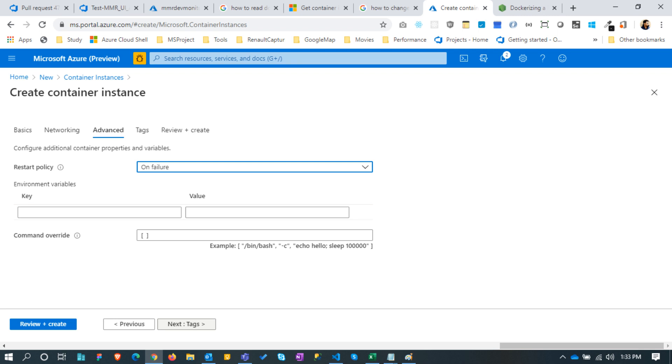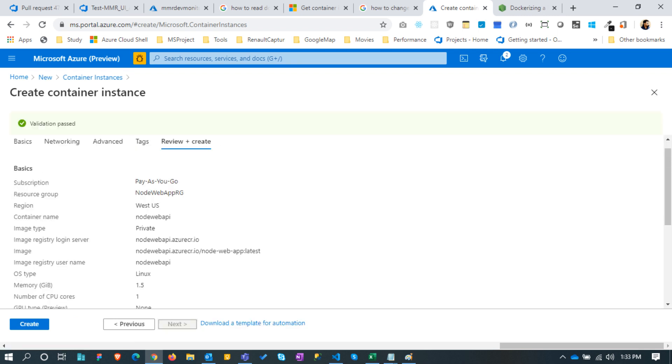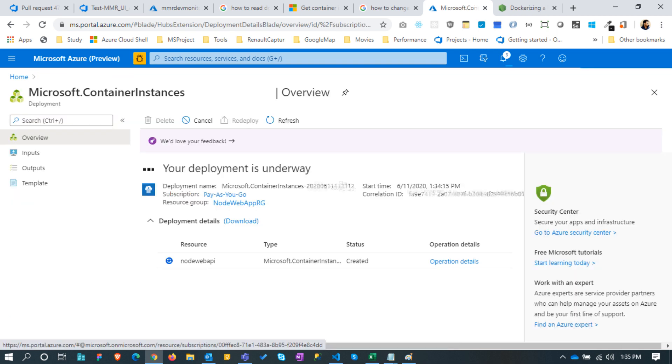Keep the advanced tab without any change. Tags also no change. Once it is verified, click create. It may take a couple of minutes to create the container instance.